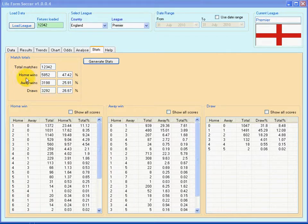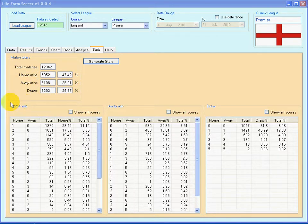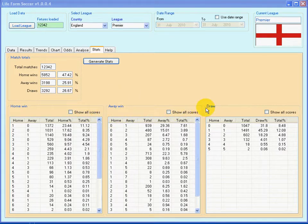Each of these categories are then further broken down individually: home wins, away wins, and draws.